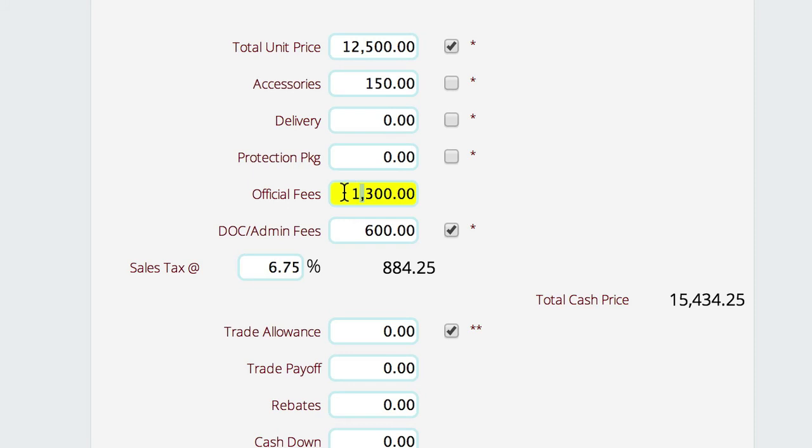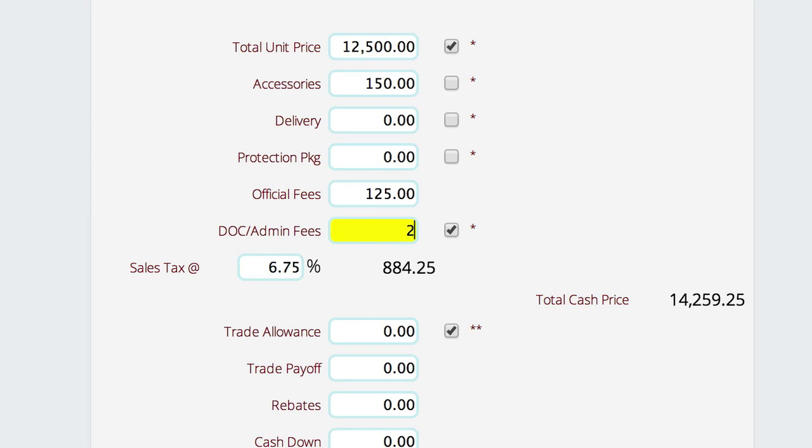Obviously these are probably higher than you would be charging, but that's because they're all set to $100 and added together. For official fees, you can always override this and change it to whatever you want that's applicable to this particular quote.